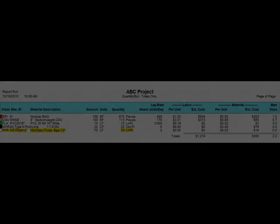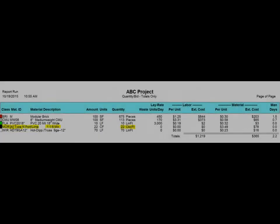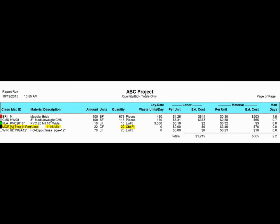You will notice that the mortar has been figured for you as well. 22 cubic feet of mortar has been figured to lay both the brick and CMU for this wall.